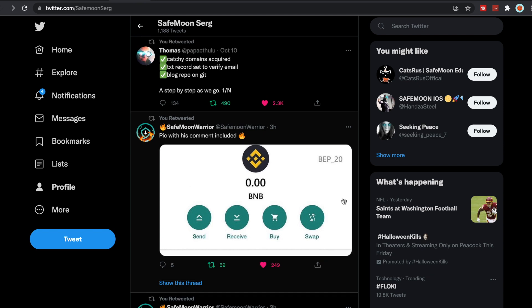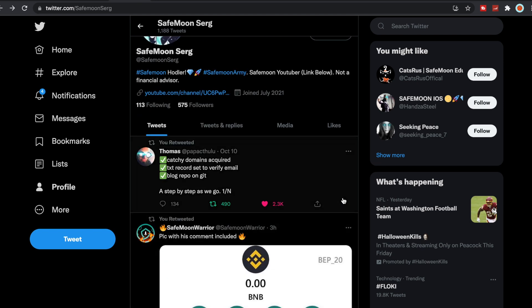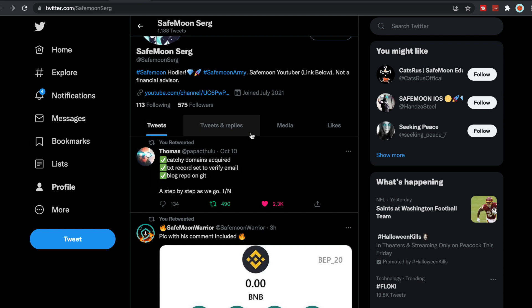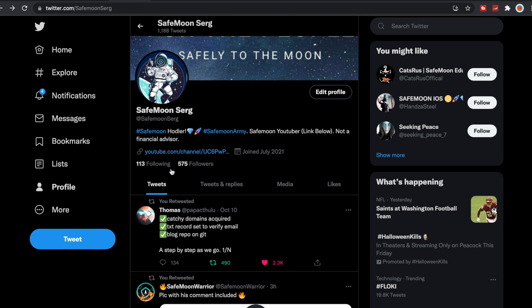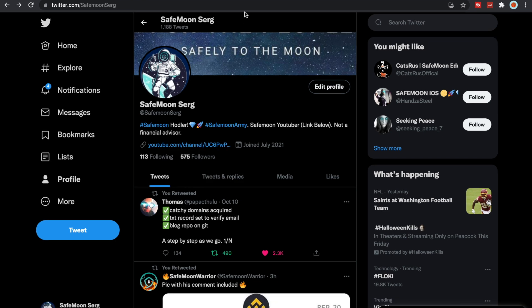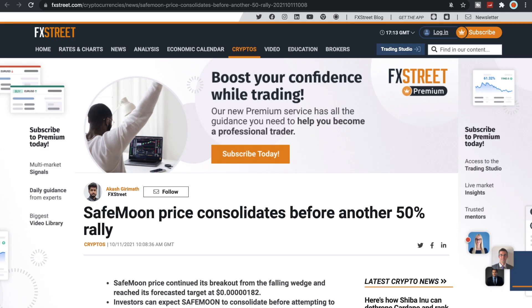Also another retweet that I did from Papa: catchy domains acquired, text record set to verify email, blog repo, yeah, step by step as we go. So Papa doing his own thing as well which is awesome. If you guys haven't, make sure to come give me a follow on Twitter.